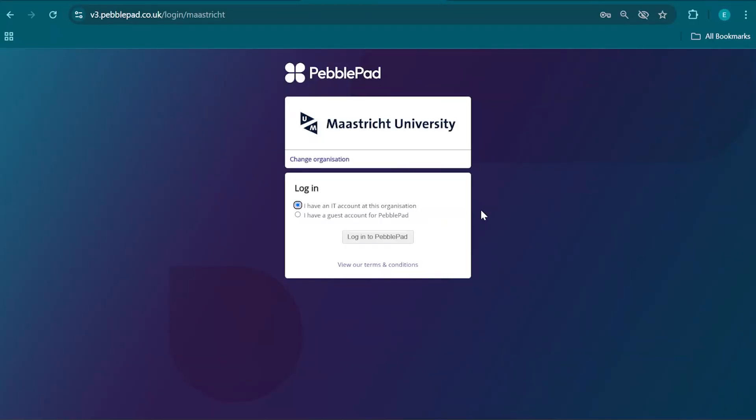This is part two of the multi-source feedback instructions on PebblePad. In this video, we're going to have a look at the peer assessment. This consists of two components.